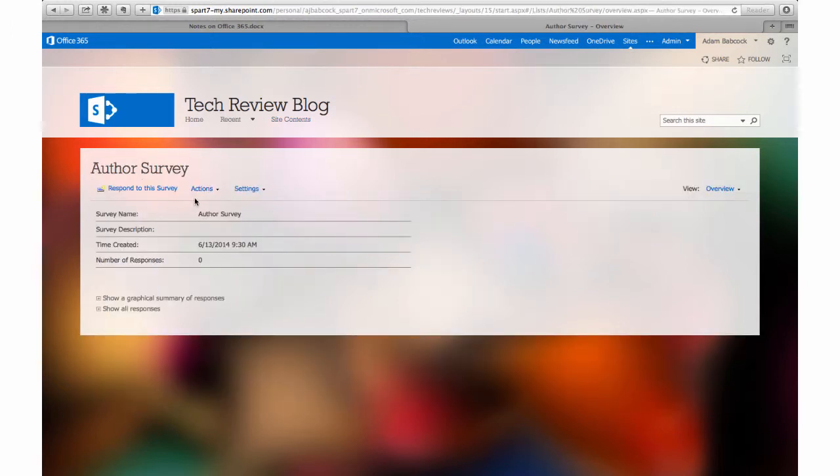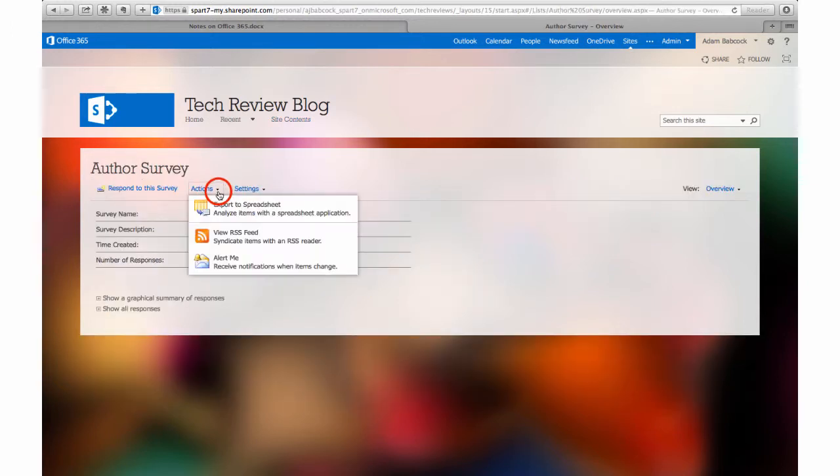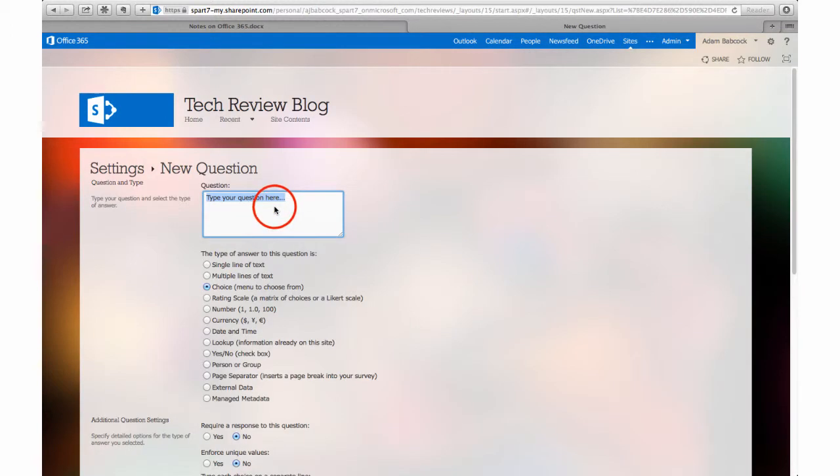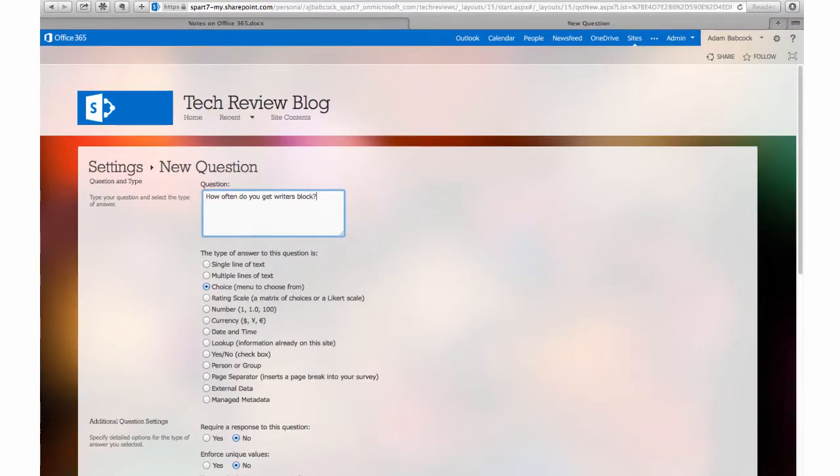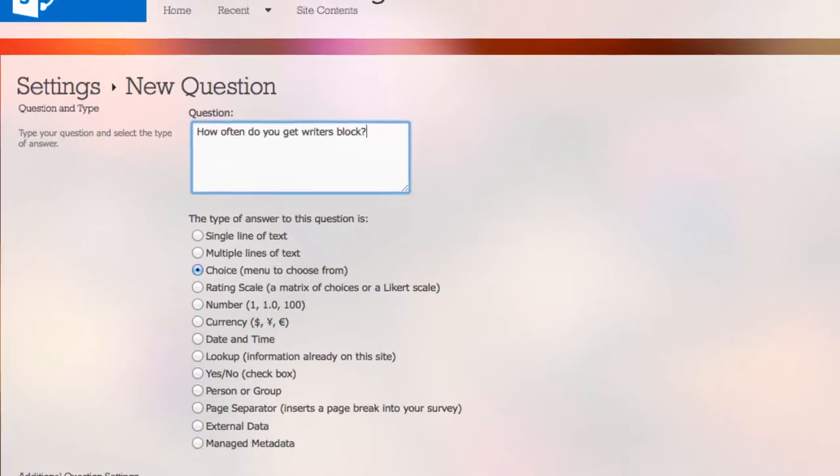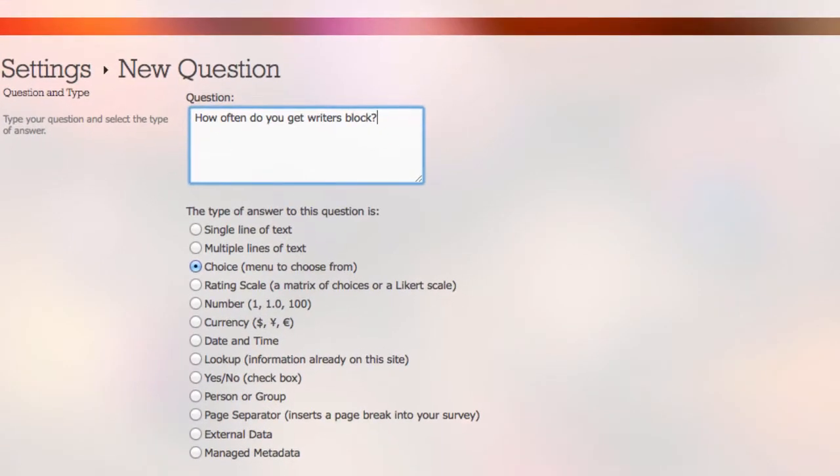This is where I can start to actually design my survey. I can add questions in the settings button. My first question might be, how often do you get writer's block? I have a number of question options. I might ask my students to fill in a single line of text, or perhaps write a small paragraph with multiple lines.